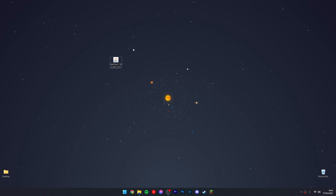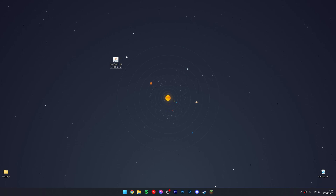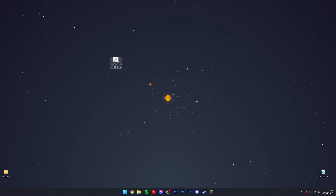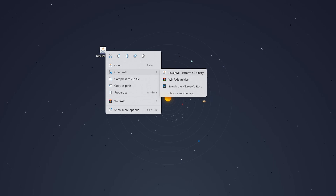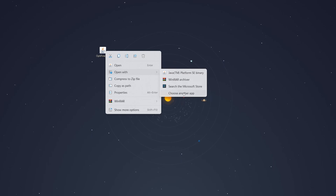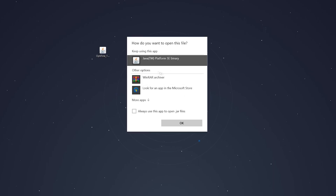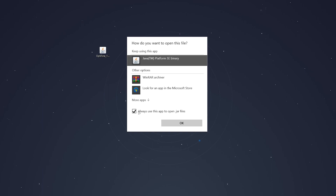Once you've got the OptiFine installer downloaded, it should look something like this. Go ahead and open it. If you're struggling to open it, right-click on the OptiFine installer, hover over Open With, and select the Java option. If Java isn't there, click Choose Another App and select Java from the menu. I recommend clicking Always Use This App to open Java files, then click OK.